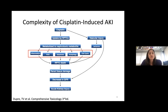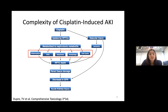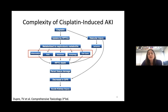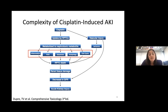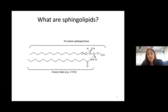Cisplatin-induced acute kidney injury has been studied for some time. The current model typically used is a single high dose of cisplatin. We know from studies involving that model that many biological processes occur, including inflammation, reactive oxygen species, cell death including apoptosis as well as other forms, autophagy — which plays both a good and bad role — and cell cycle arrest. These are all processes that sphingolipids have been implicated in.